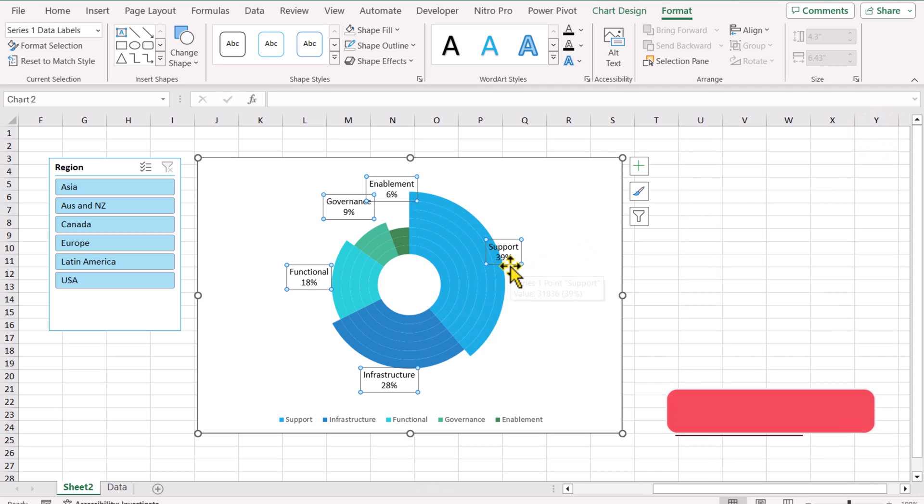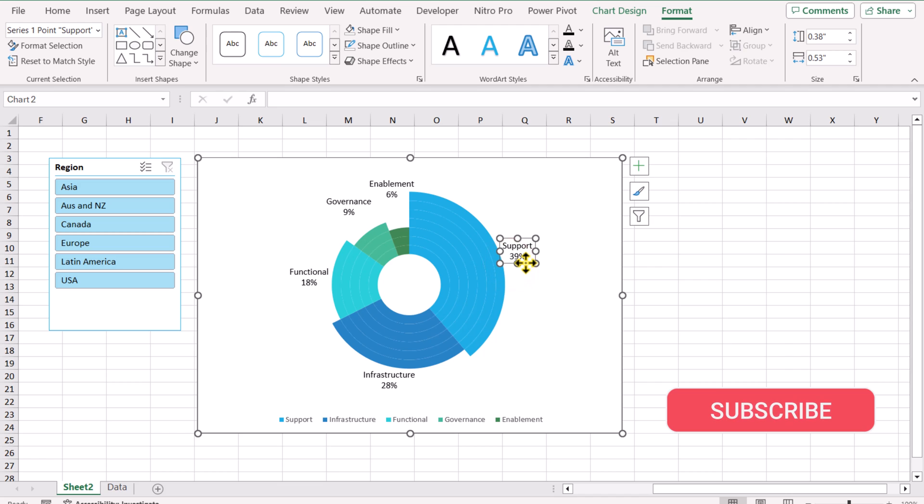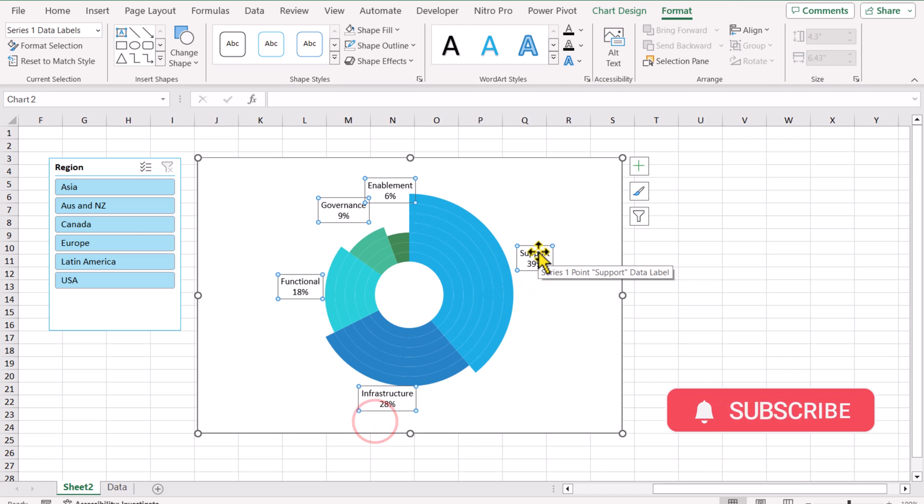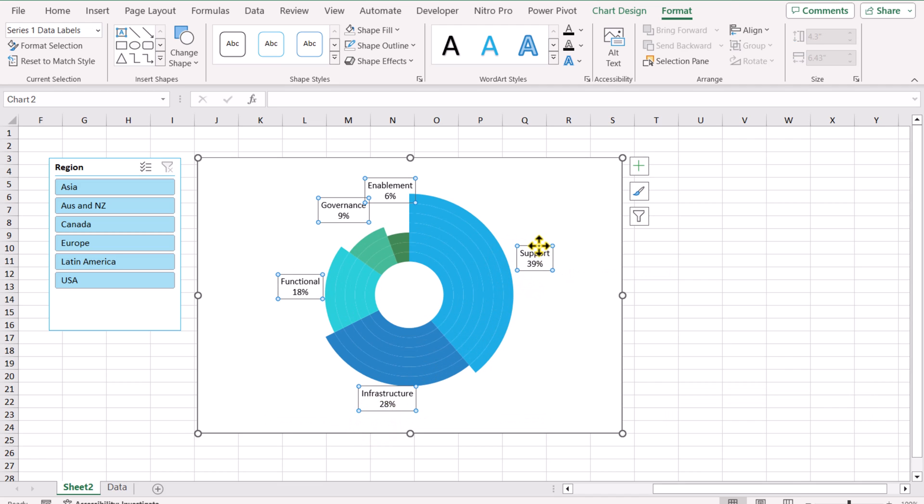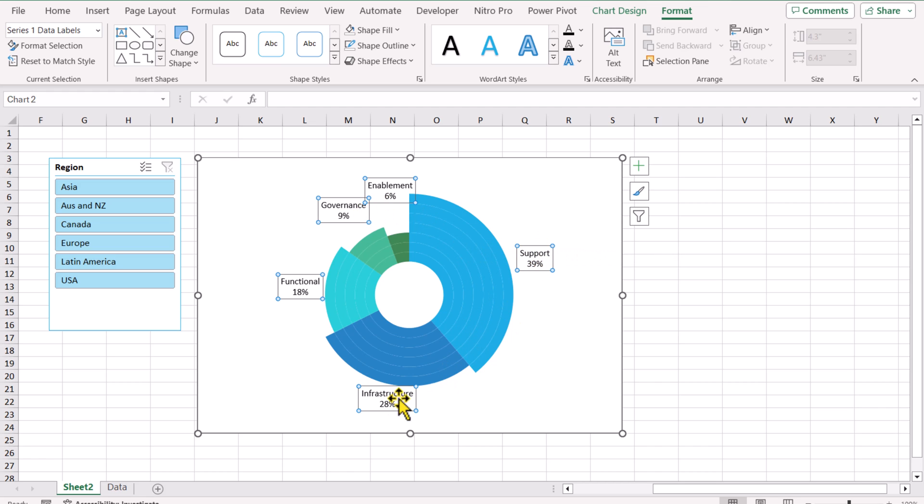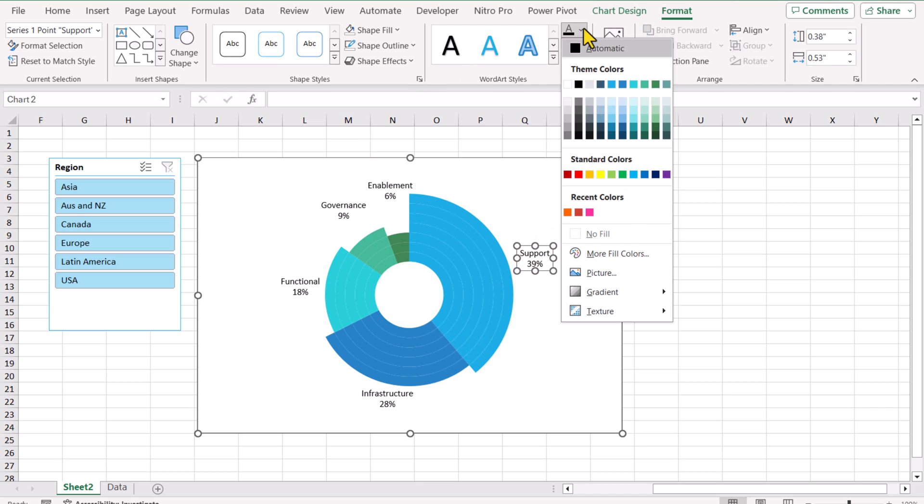We need to move this data label a little bit outside. The next thing we don't need this legend. And now I will simply format this data label one by one to match the colors. So I will simply select data label and select again. For the color, I will select the matching colors.